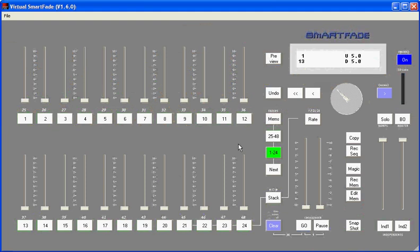In this training film, we'll talk about working with channels on your SmartFade. In all lighting, a channel is basically a numbered entity which is assigned to a dimmer in most cases.